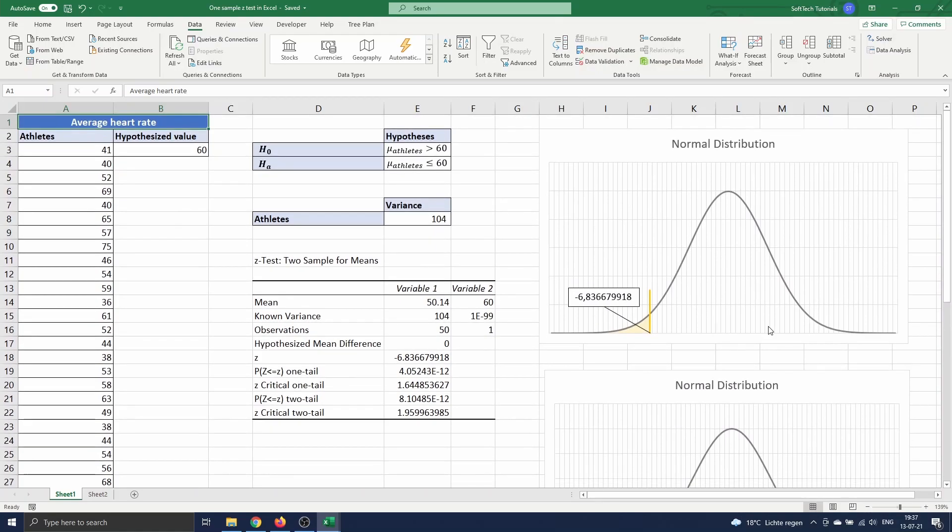We observed that the test statistics value is lower than the one-tailed critical Z-value, so we can conclude that the average heart rate of athletes is significantly lower than 60.